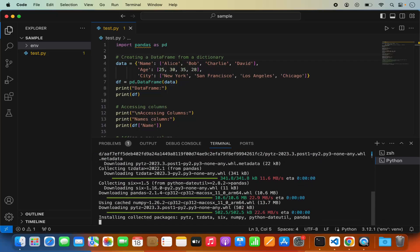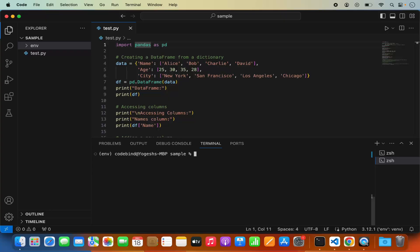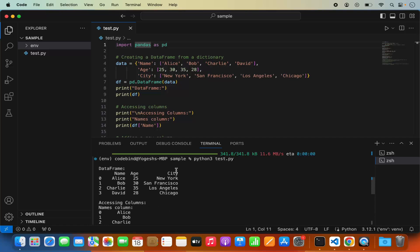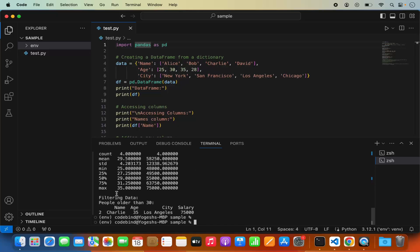After a few seconds the pandas package will be installed and you'll see the squiggly line is gone from the import. Now let me clear the terminal and run the script. I'll use the python3 command followed by the script name test.py and press Enter. The pandas script runs successfully and shows the data frames and all the columns.